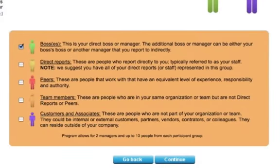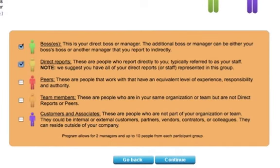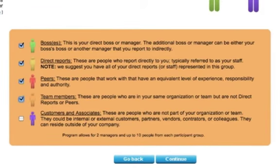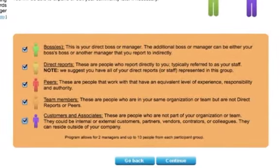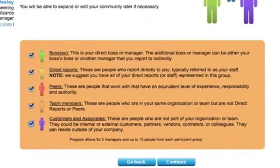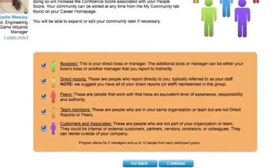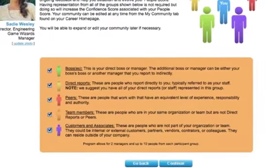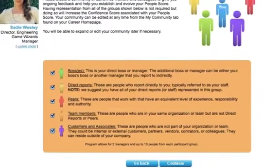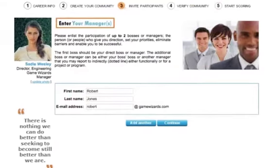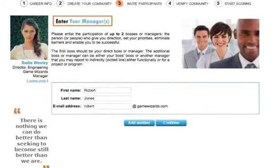Now it's time to create your community. Click the boxes next to the participant groups that you'd like to include. As a manager, you'll want to include your boss and your direct reports. It's also valuable to get feedback from your peers and other members of your team. You can also get feedback from customers and associates that can reside outside of your company or organization. Once you've got your initial set of participant groups selected, hit the Continue button.